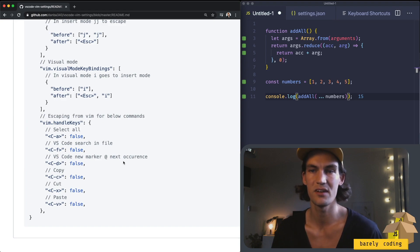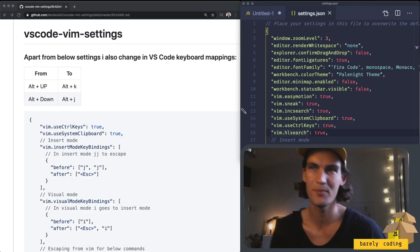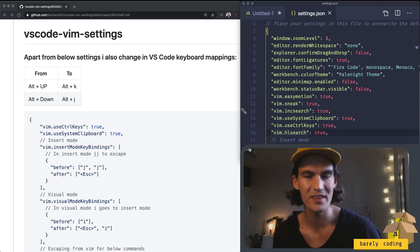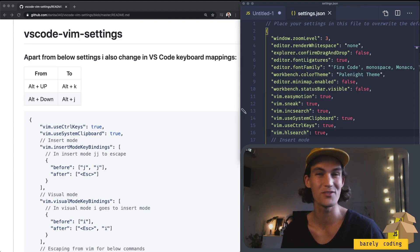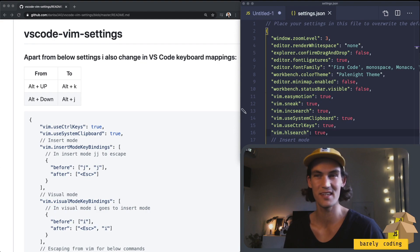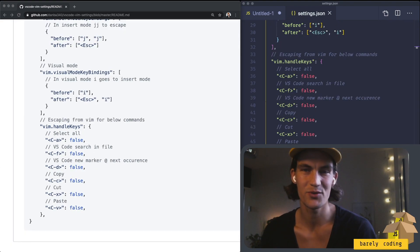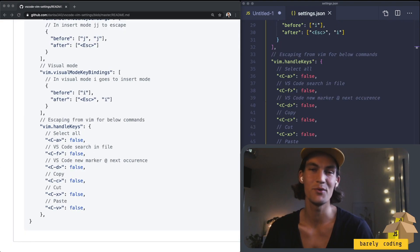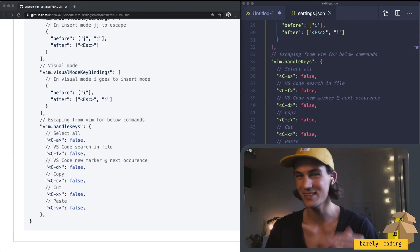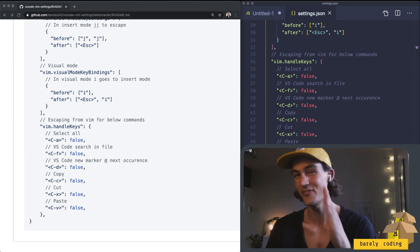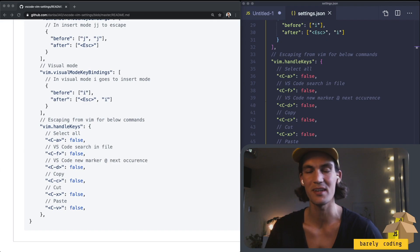So VIM has a really steep learning curve in the beginning but it will pay off in like one or two weeks I would say. I would suggest that you try out VIM and it's gonna become a really nice experience once you get past the first little steep part there. It's gonna be really frustrating in the beginning.